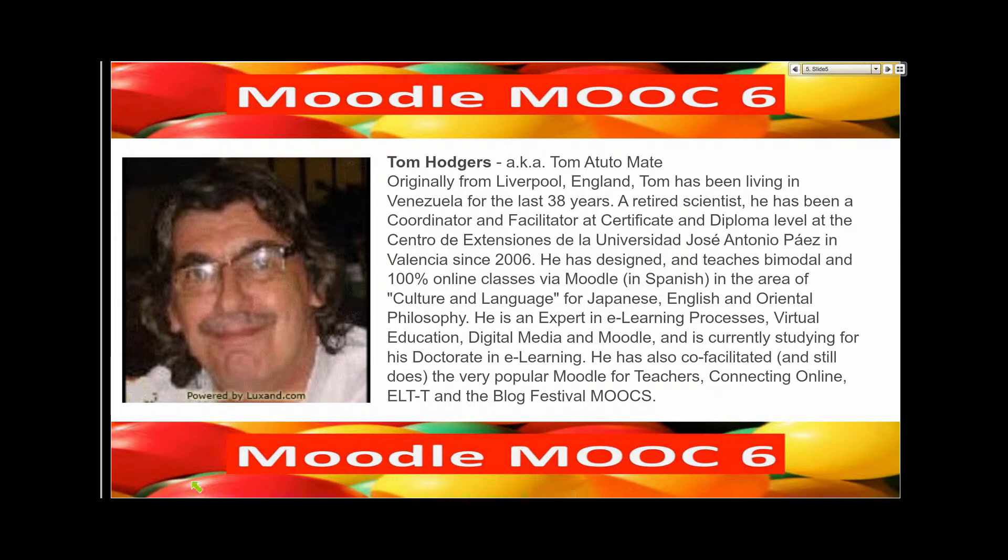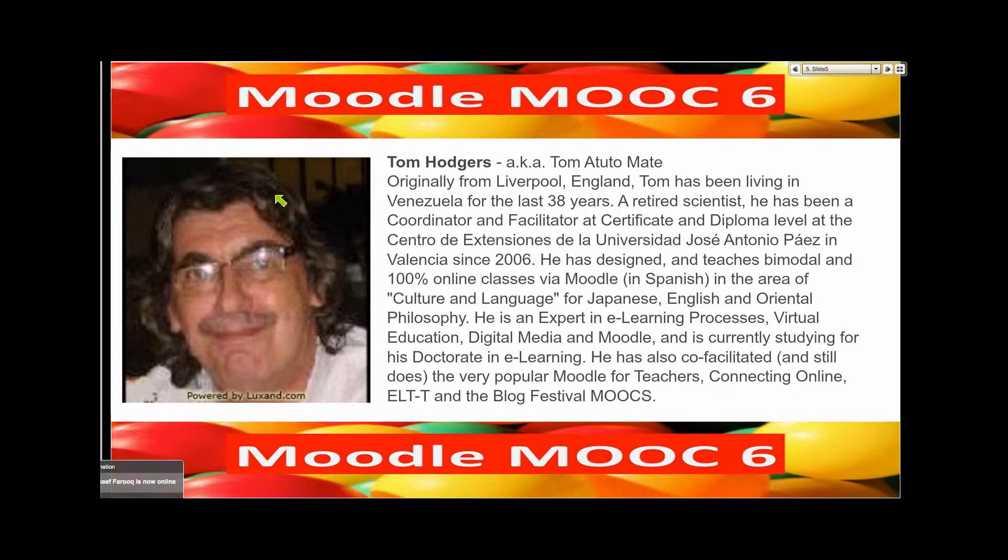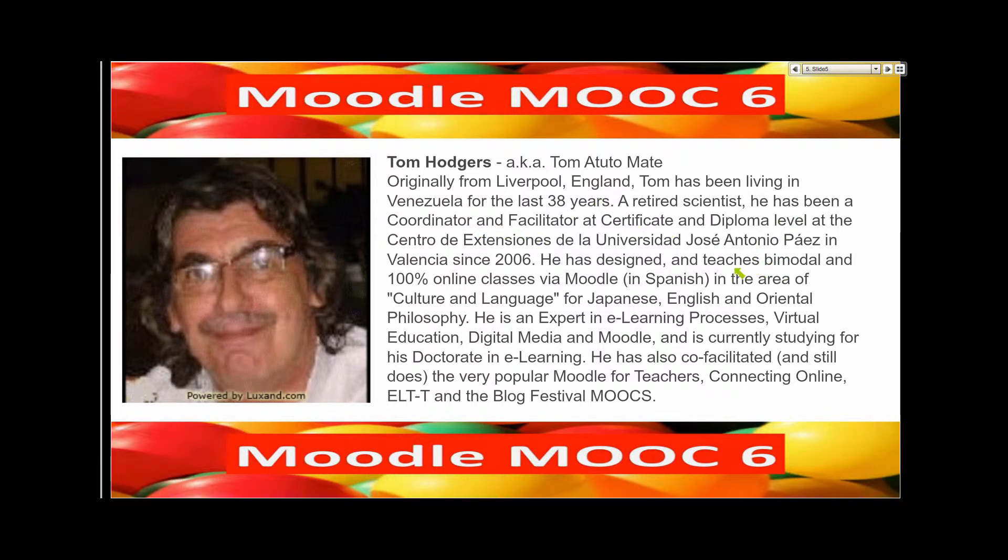He's been facilitating Moodle MOOCs starting with Moodle for teachers in 2010. He's taken all the courses including managers and admin of a Moodle website. He doesn't have his own Moodle website yet, but I'm sure he will very soon.